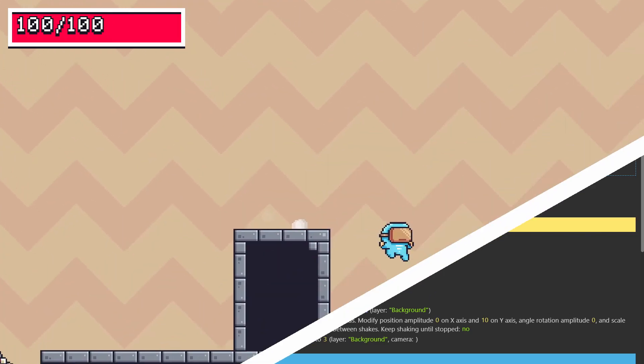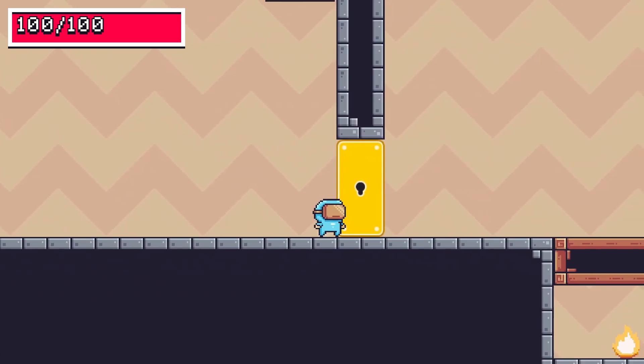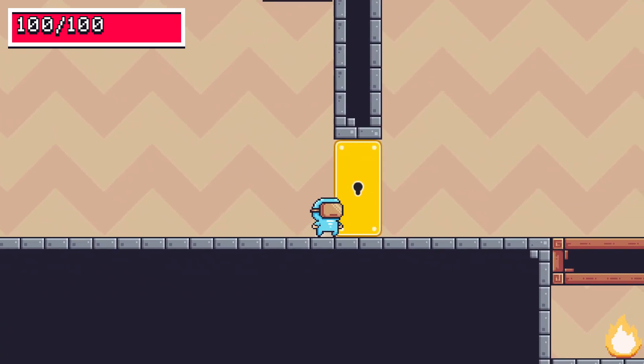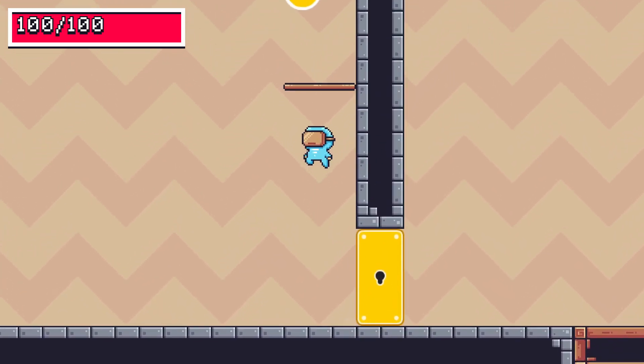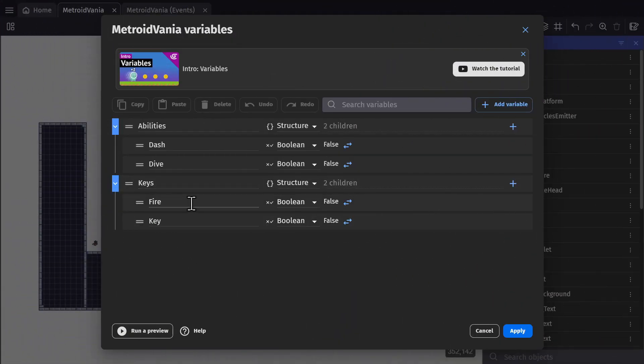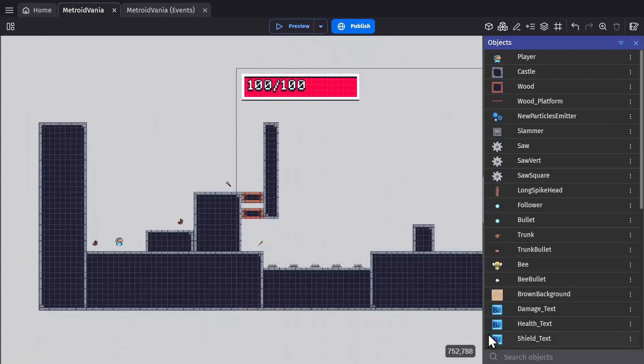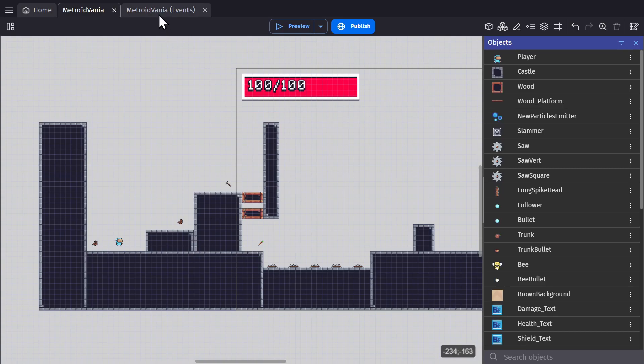But then next are doors to get through, which is one way to do the lock and key mechanic for Metroidvania. If we open up the scene variables again, you'll see that I have one set for fire and key to get us through the key block and the ice block.